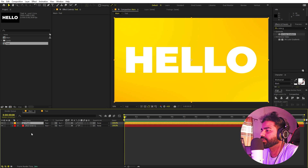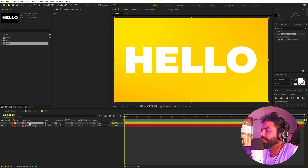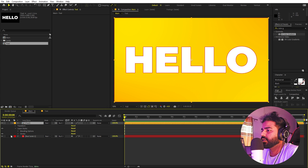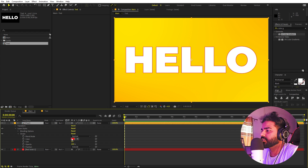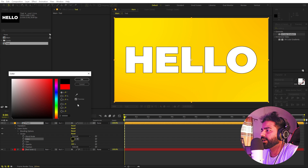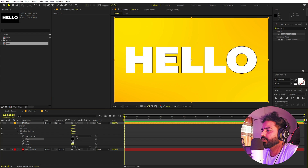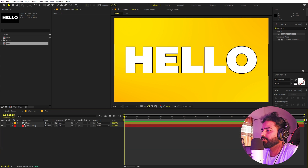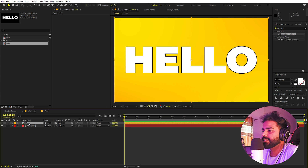Now we have our text. On this layer we're going to apply a couple of effects, but first I'll add a stroke. Right-click, go to Layer Style, and add Stroke. Under stroke properties, change the color to black and play around with the size — I'm going to set this to 5.